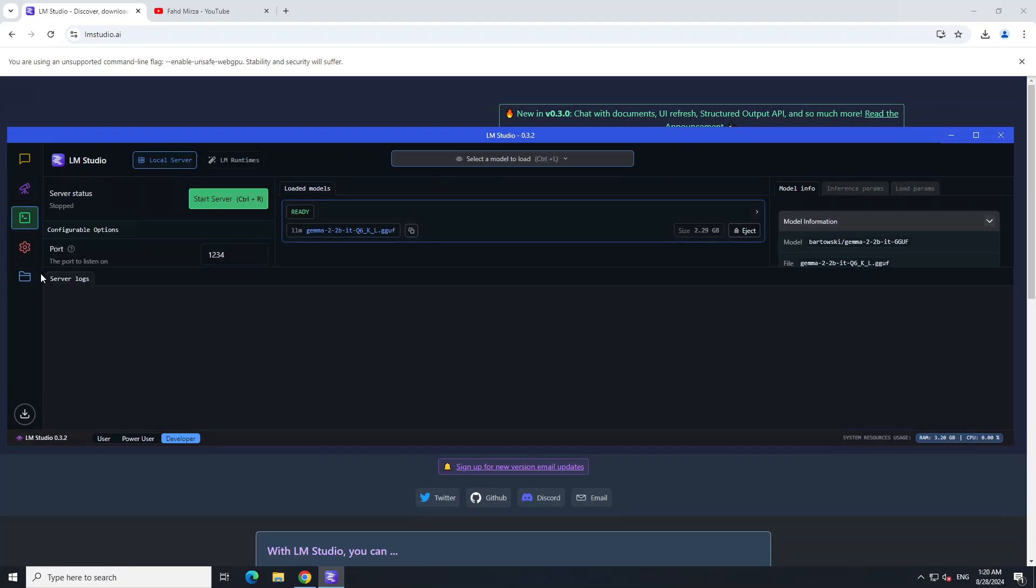On the left, if you click on this developer icon, you can start your local server and then start serving the models on the internet from here. This is a port. This is an older option which we've already seen a lot of times.